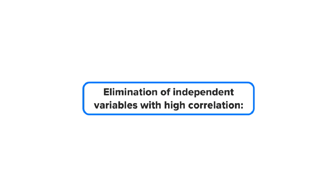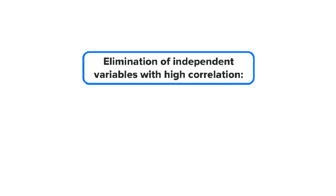The last technique that we would discuss in this topic for dimensionality reduction is the elimination of independent variables with high correlation between them, which we have already seen a few times by now.